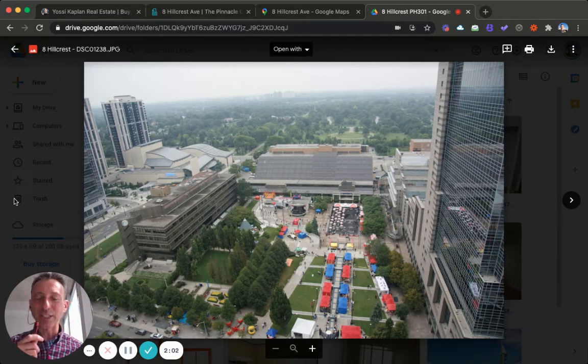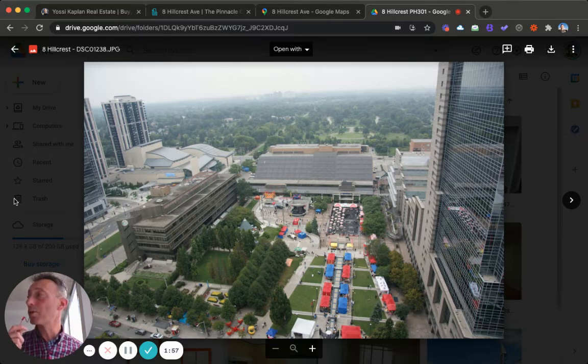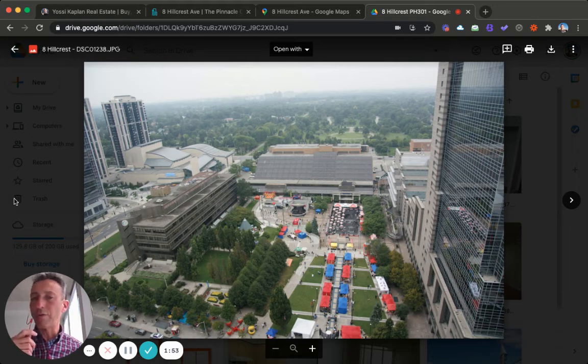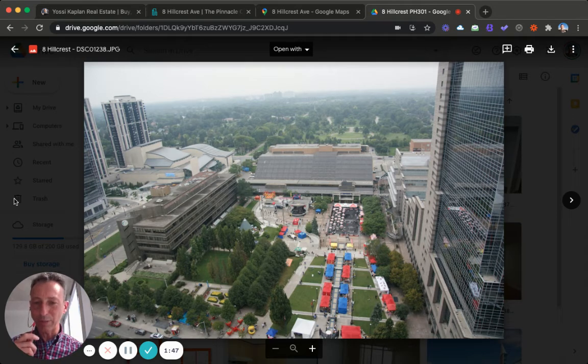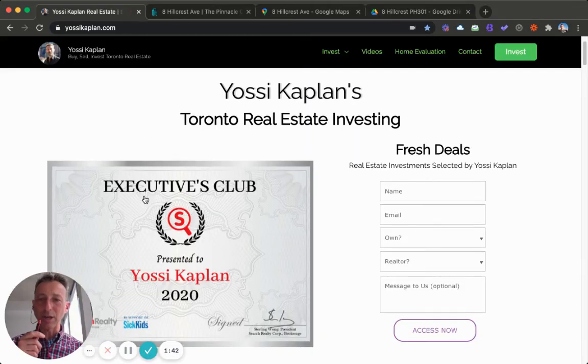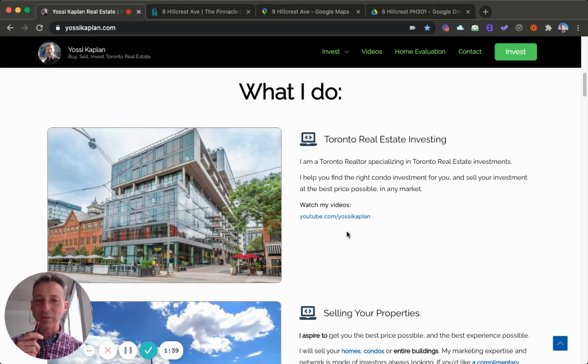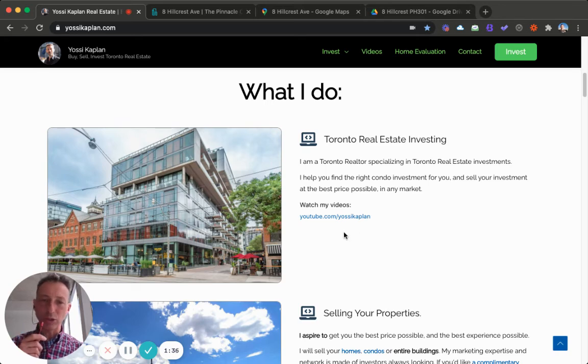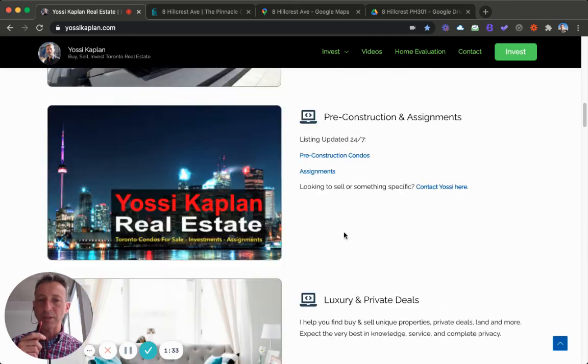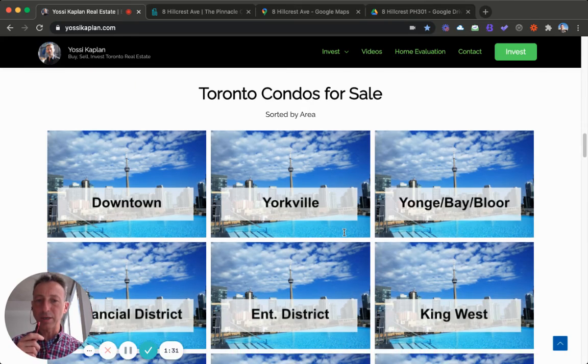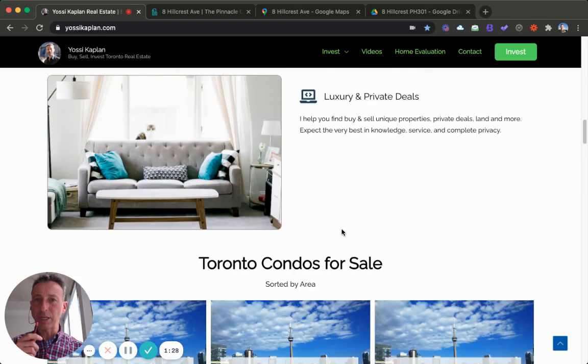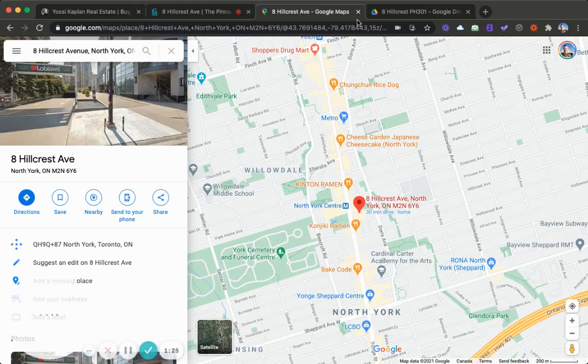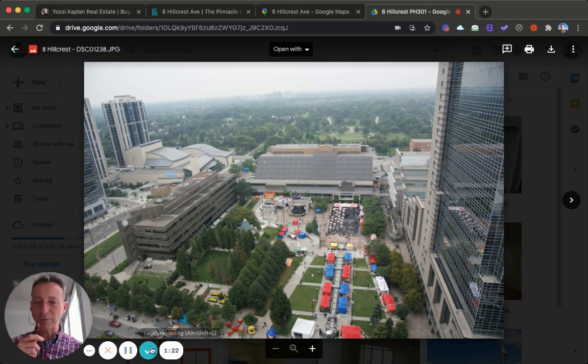Once again, this is an exclusive listing. If you want more information about it, give me a shout. I will probably post a bit more information later next week, but for now that's all you need to know. If you're interested and want more, shoot me a personal email. Thank you very much. This is Yossi, that's me, yossicaplan.com, real estate agent in Toronto under Search Realty Corp, phenomenal company. This is my work, you can see it here. If you want some listings you can see them here, but today we focus on 8 Hillcrest Avenue. Thank you very much.